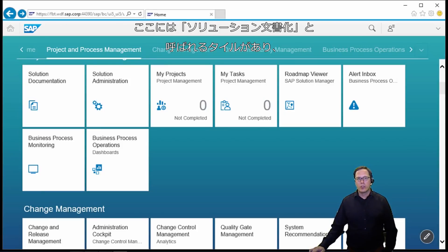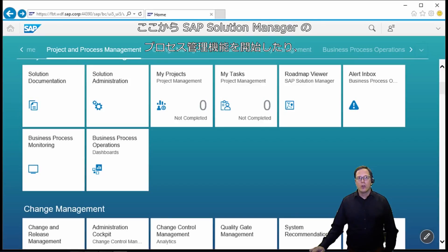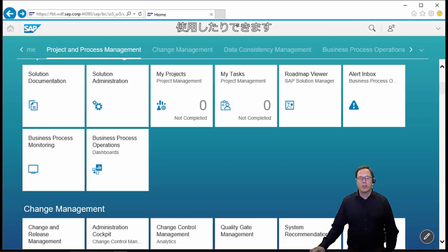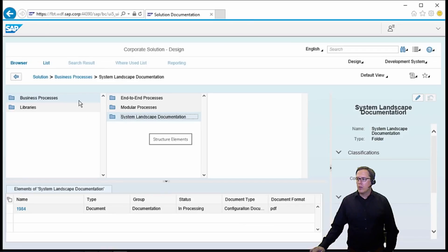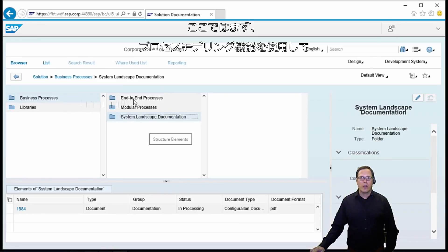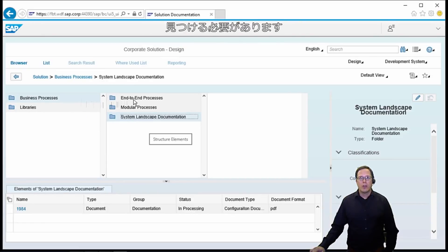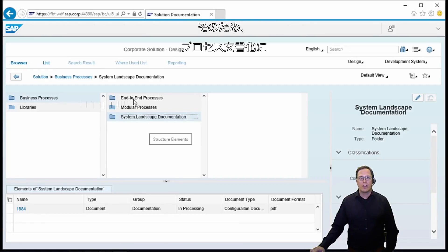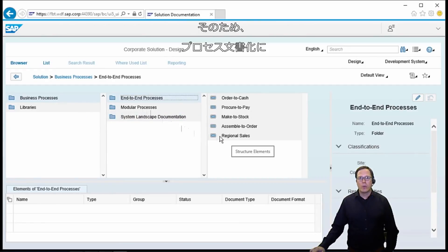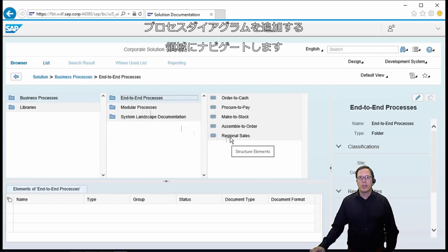Here we have a tile which is called Solution Documentation, which will allow you to enter and use the process management capabilities of Solution Manager. What we now have to do is we have to find the correct place where we would like to add a process diagram with the process modeling capabilities, so we have to navigate to the area where we would like to add a process diagram to our process documentation.